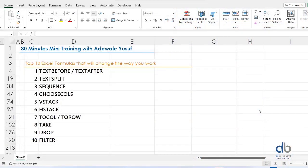Good morning, everyone. Welcome to this 30-minute mini training session. Today I'll be giving you some tips on Excel functions that will really change the way you work. I call them the top 10 Excel formulas that will change the way you work. I will not spend much time explaining Excel functions — we'll just look at different scenarios of how you can use all these functions.